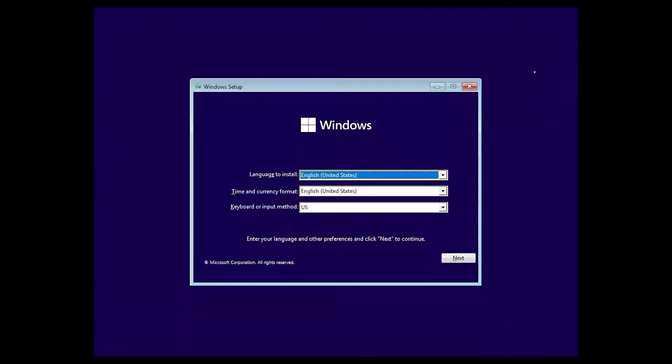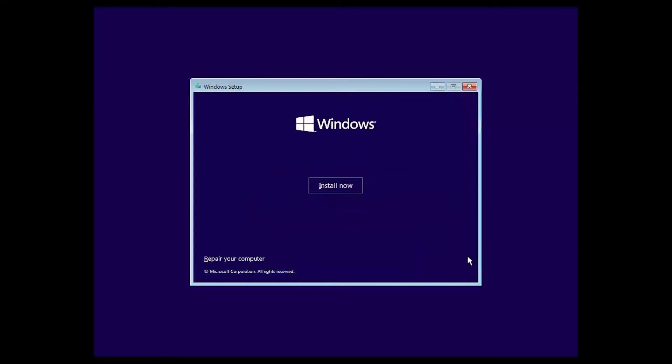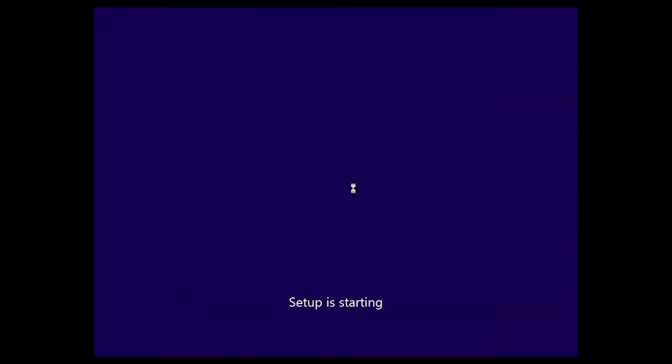Next, enter your language and other preferences, and then click Next. Click Install Now.